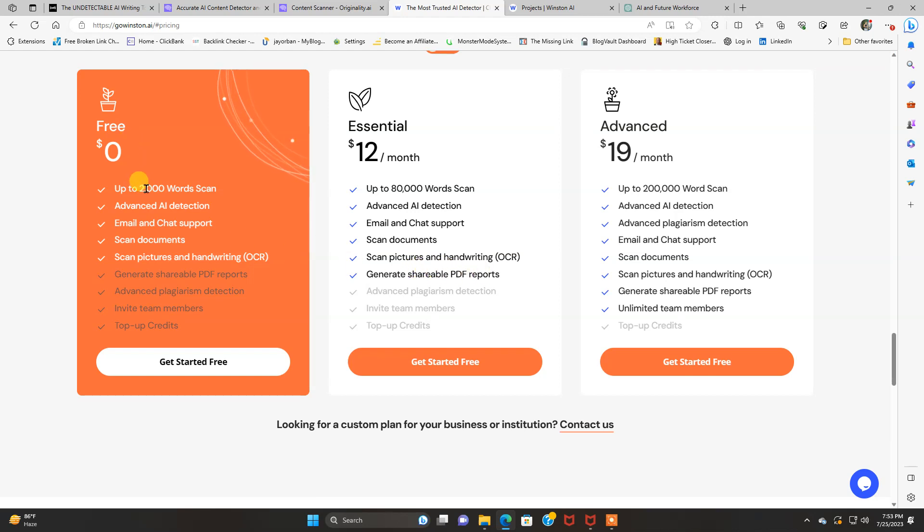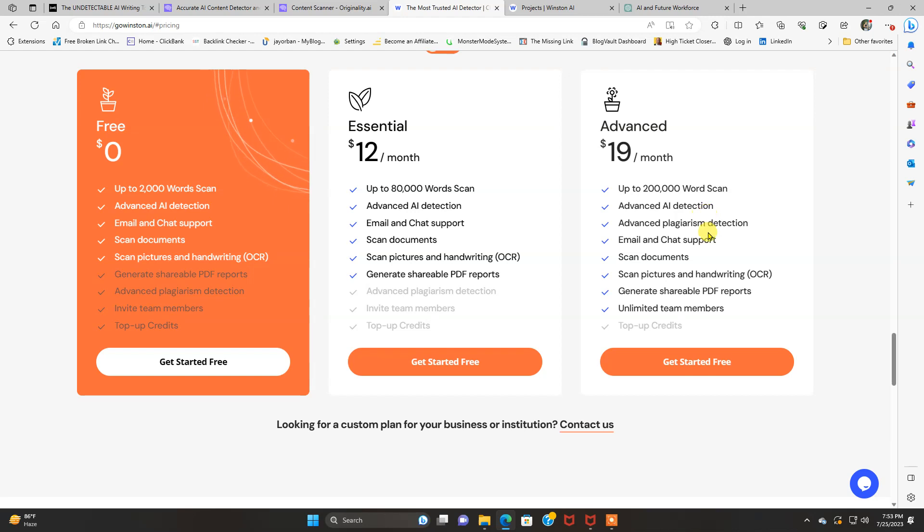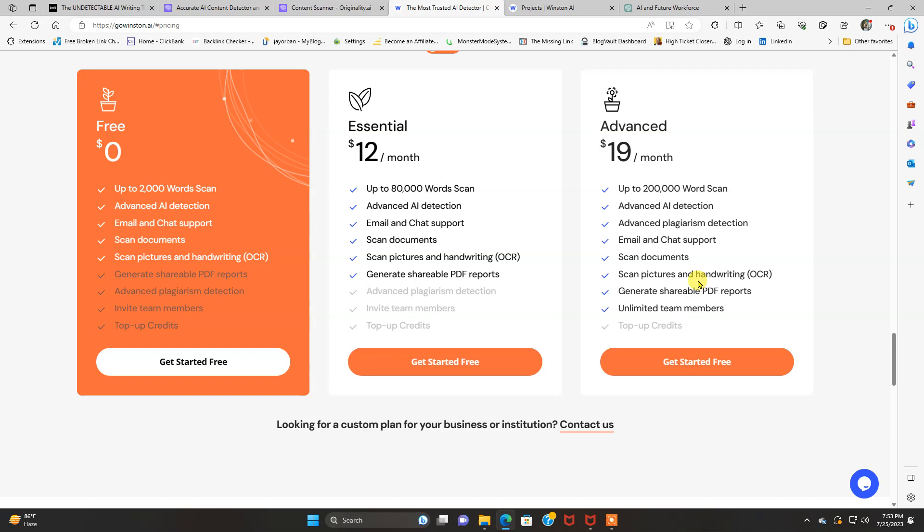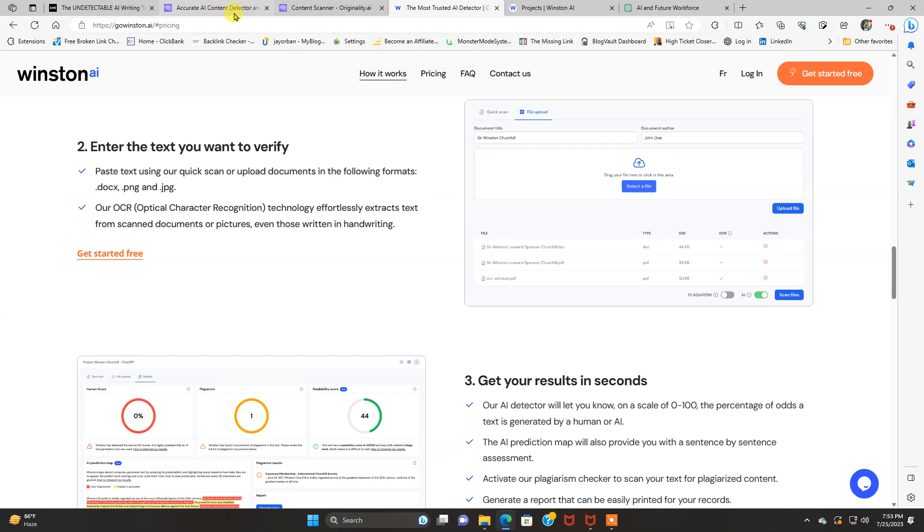There's a free one. You get 2,000 words to check it out for yourself. And there's an advanced one, which is 19 a month. 200,000 words. That's the one I use. Advanced AI detection, advanced plagiarism, email and chat support. Scan documents, scan pictures, and handwriting. Generate shareable PDF reports. Unlimited team members.